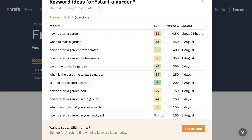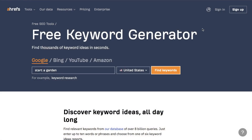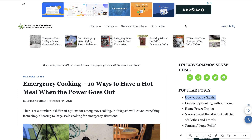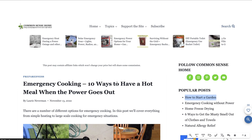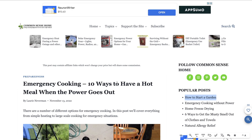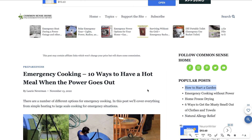If you're tight on a budget, you can use free tools like Harpa AI to search competitors and extract main keywords. You can then go to ChatGPT and ask it to give you more related keywords based on those extracted keywords to get an even longer list.